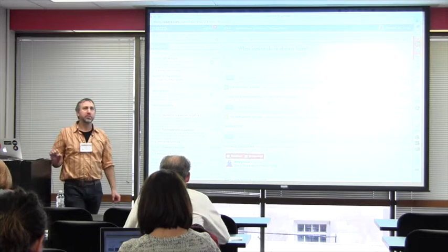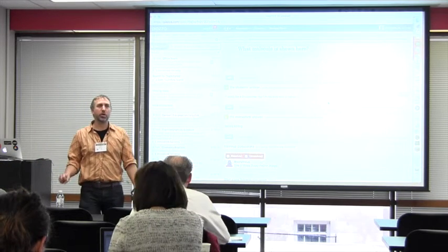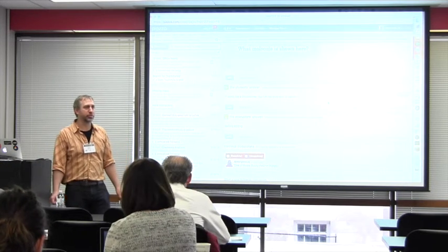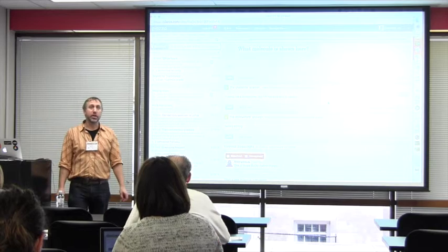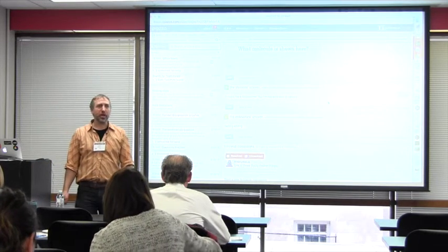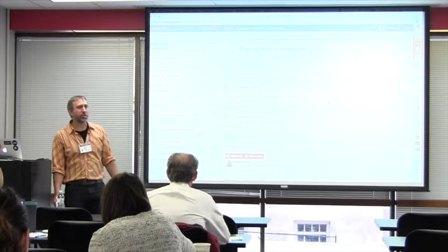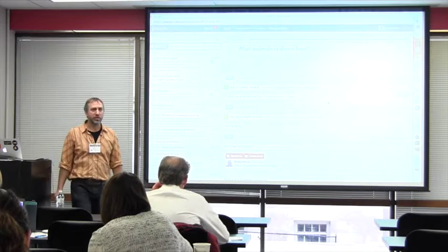In about three minutes I'm going to change you all over to instructors. Then you'll get a chance to create questions, play around as instructors, mark things as resolved, and all that sort of stuff.